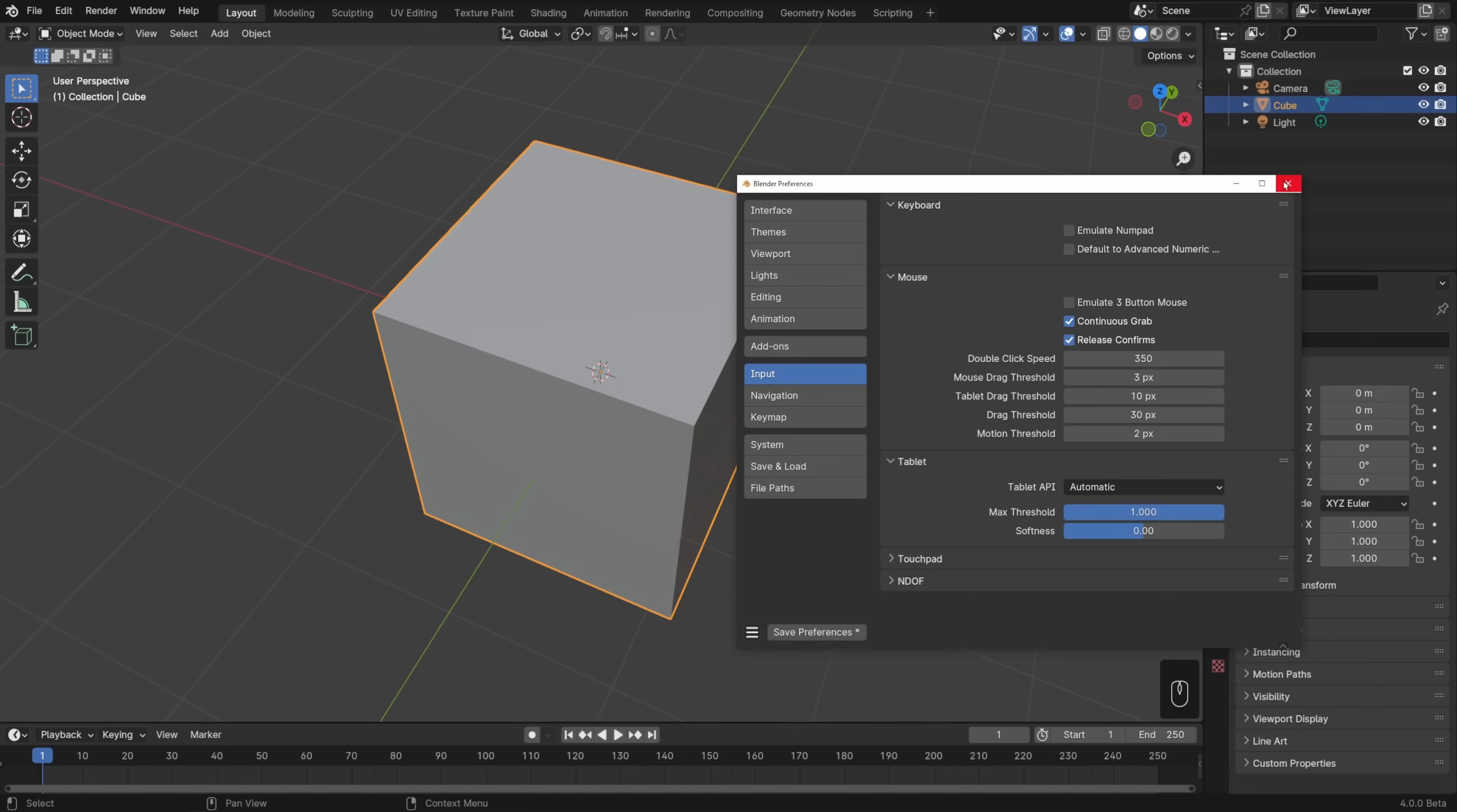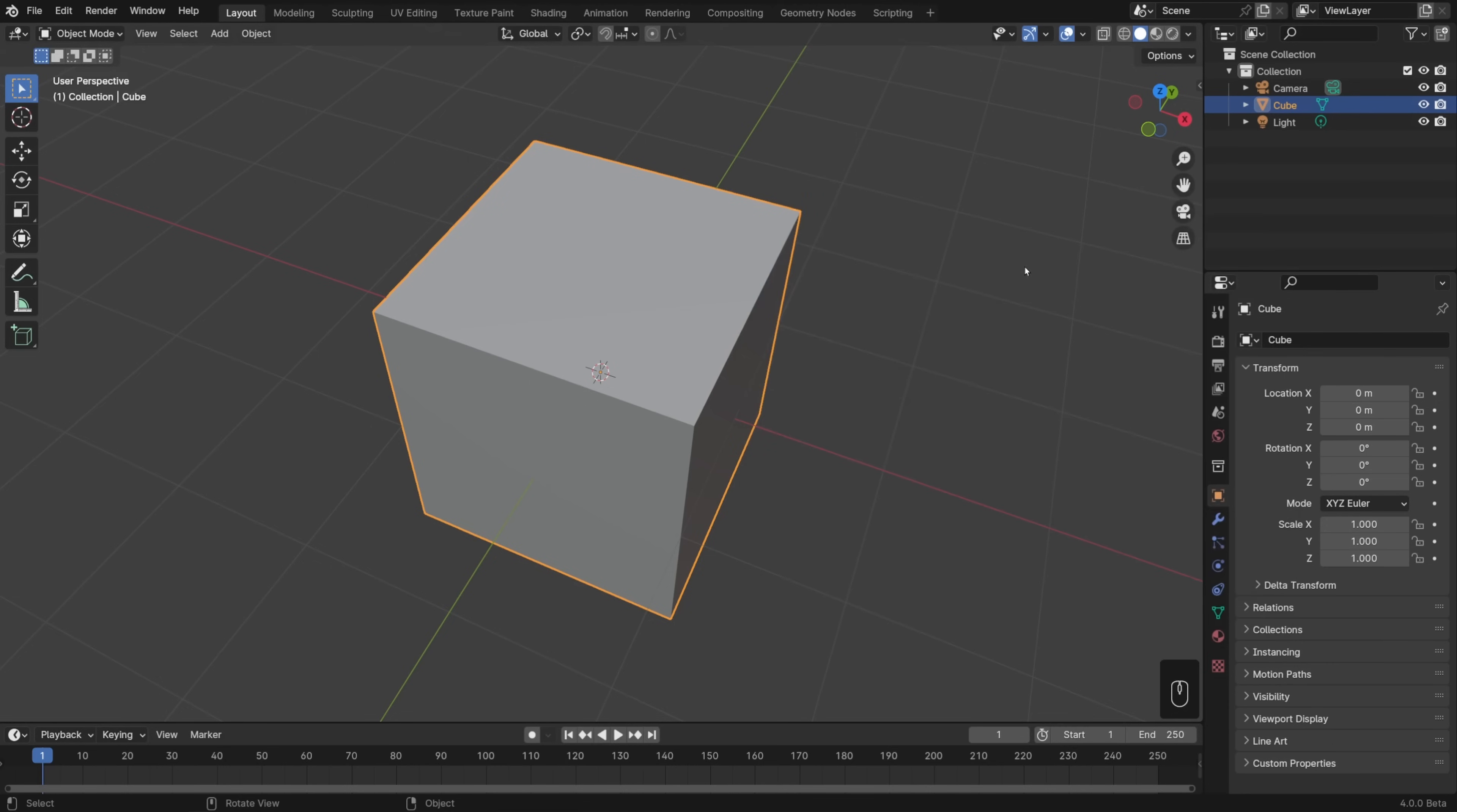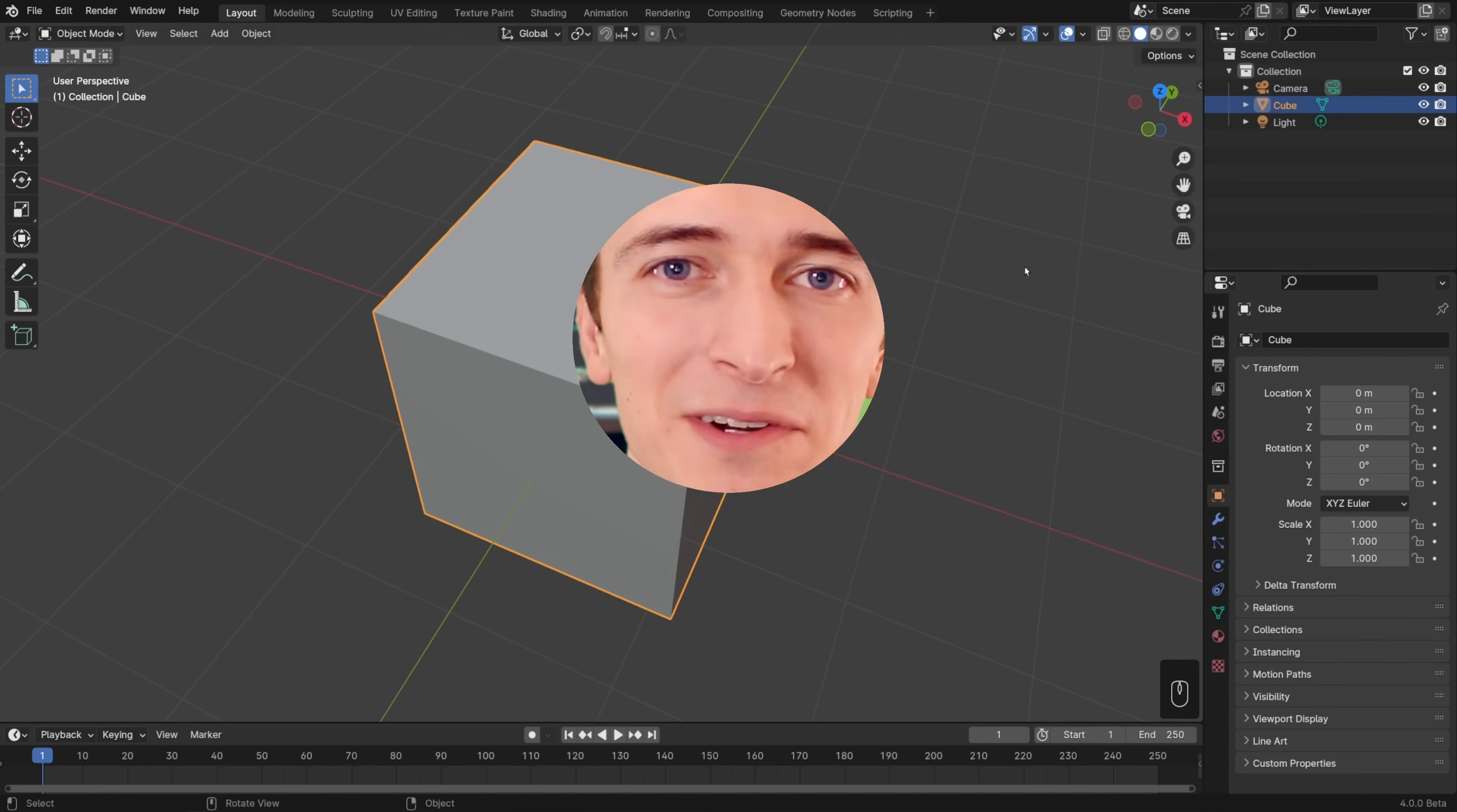And I think that's enough talk about navigation. We've covered a lot of different input methods here, and I'd like you to give them all at least one try. Then stick with whichever one you like best. Once you've practiced that a bit and can navigate around the 3D view with ease, head on to the next lesson, and we'll talk about selection.